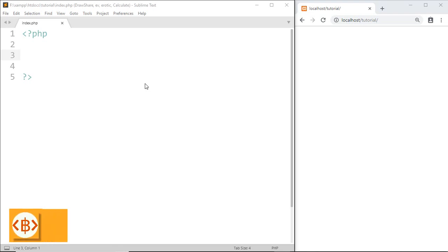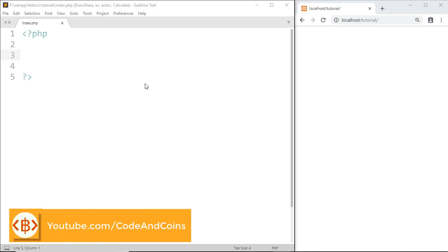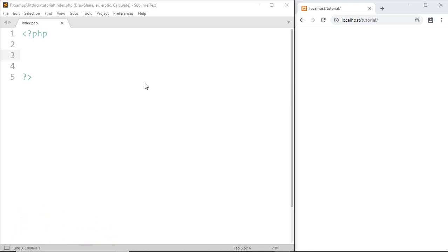Hello Programmer, welcome back to another tutorial on PHP. In this tutorial we are going to learn about Array. Array is a special type of variable — beside other variables which store only one value, in an Array variable we can store multiple values.